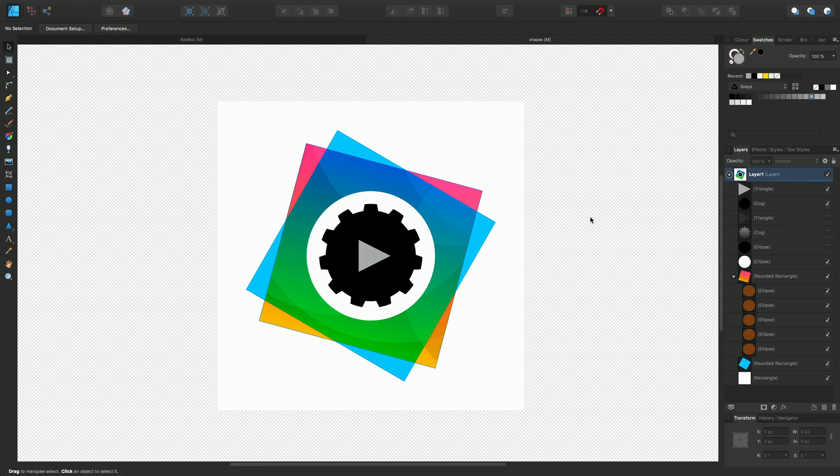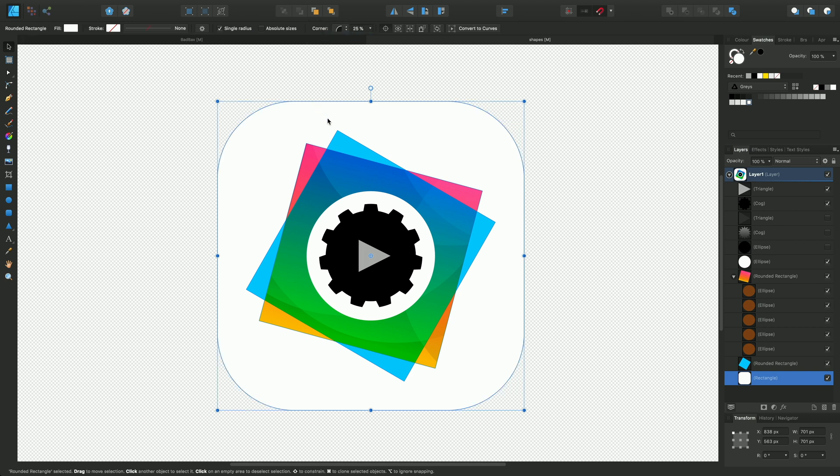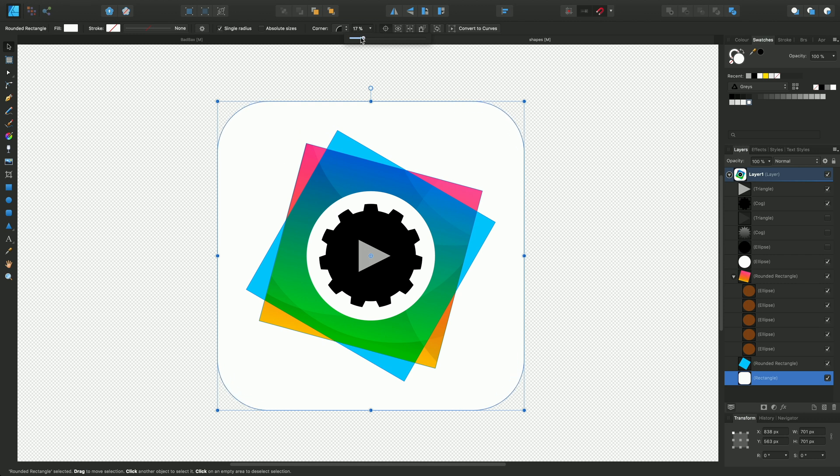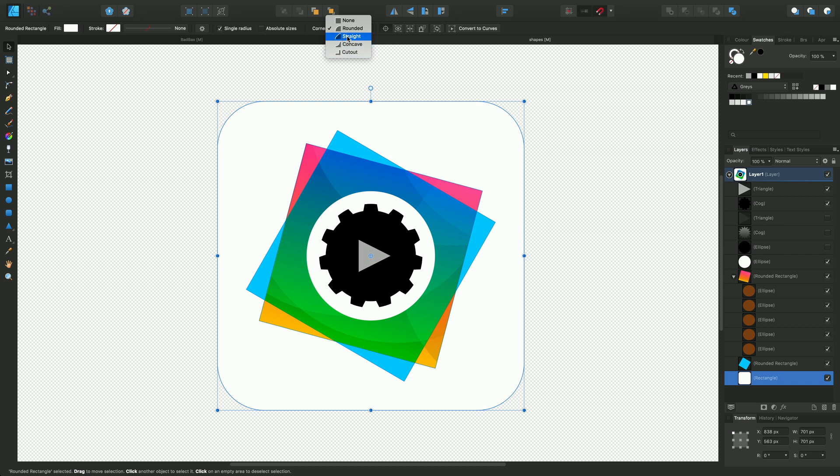One final thing I wanted to show you is this rectangle in the background. We can modify this rectangle by rounding off its corners from the context toolbar and we can change the degree of rounding to get more of an icon shape. You can also explore different shapes to make a straight corner, a concave corner or a cutout.